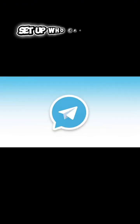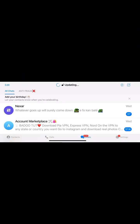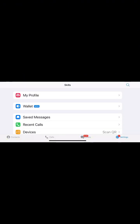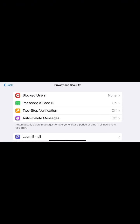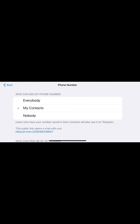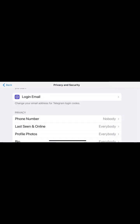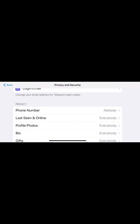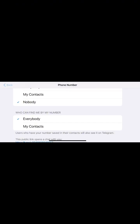Step 4: Who can call you on Telegram? Let's control who can call you on Telegram. Go to Settings, Privacy and Security. Tap Calls. Choose who can call you: Everybody, My Contacts, or Nobody. You can also set specific exceptions — allow certain people or block individual users. You can also turn peer-to-peer calls on or off for privacy.